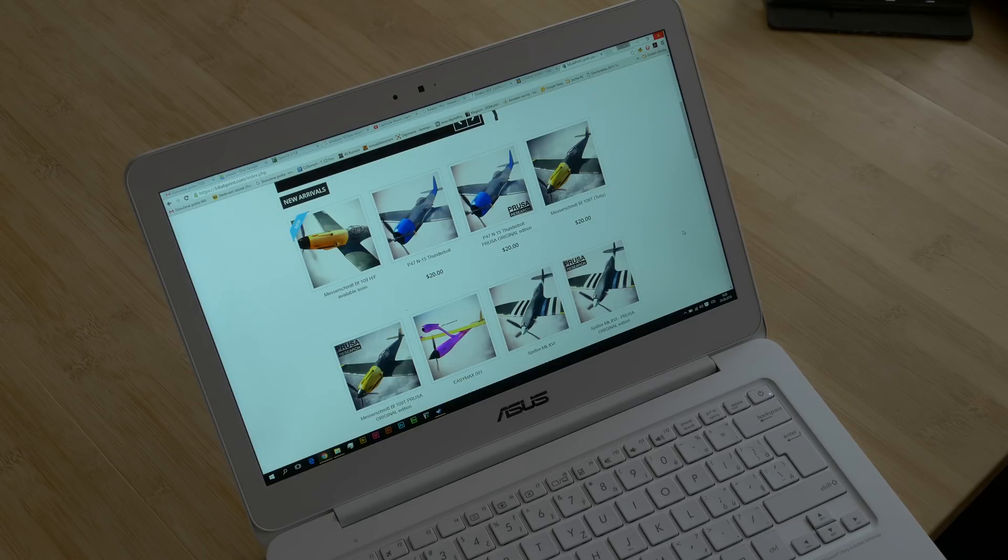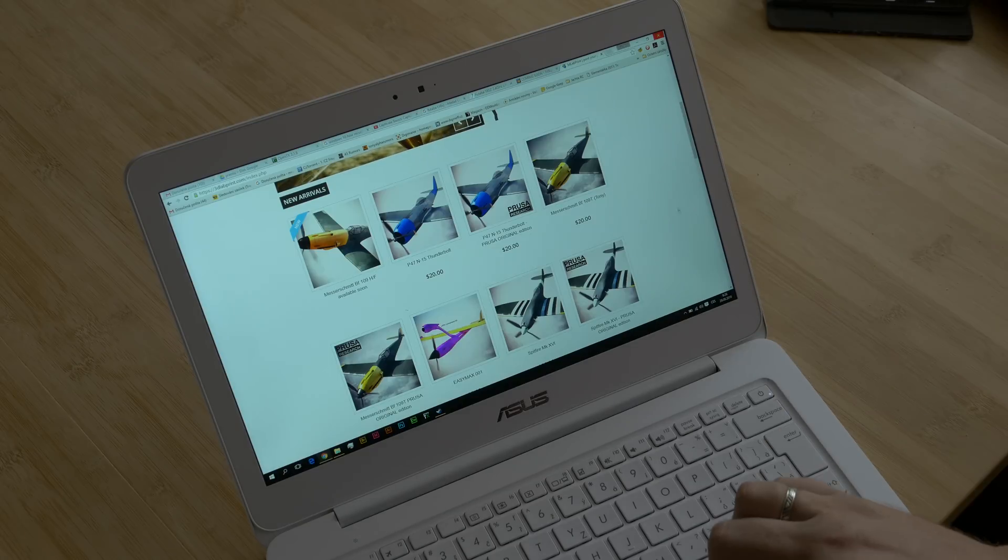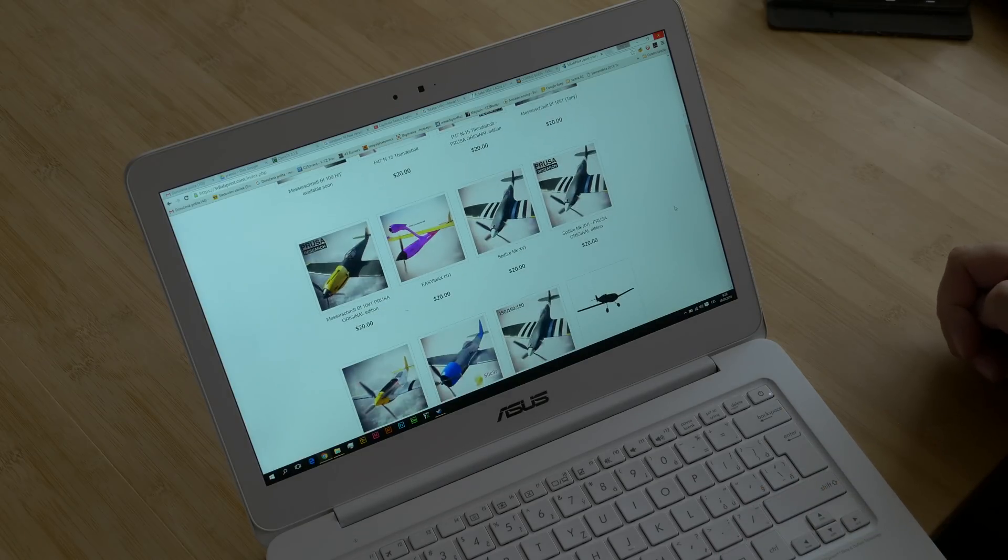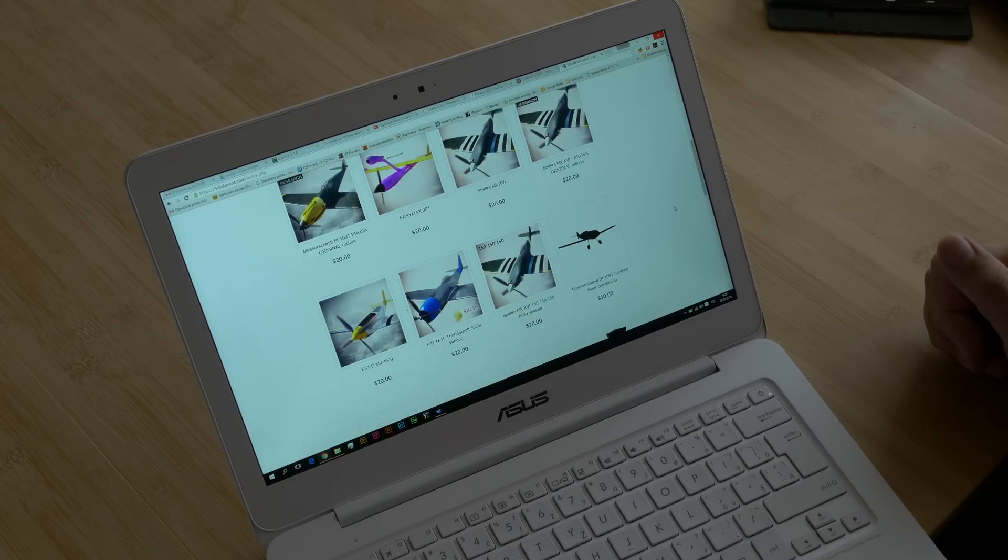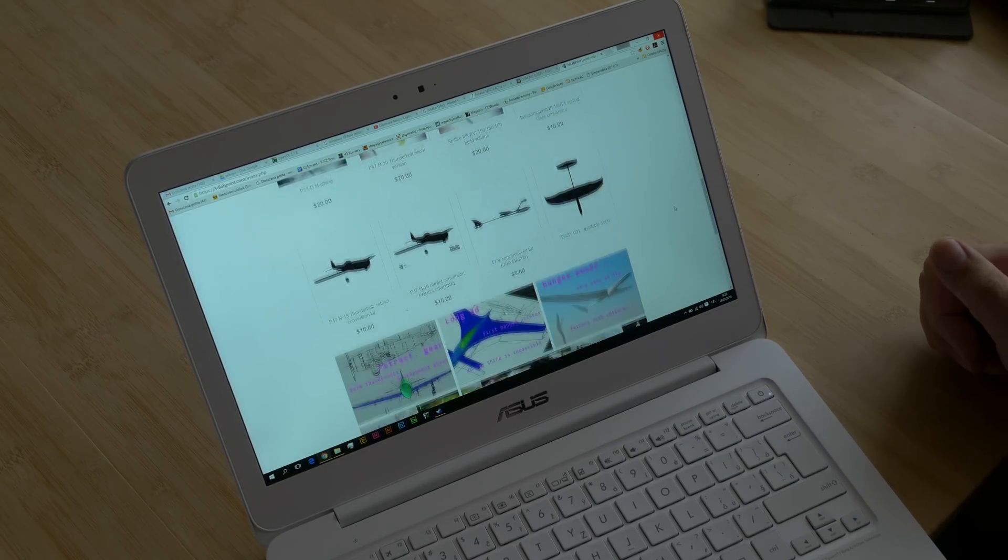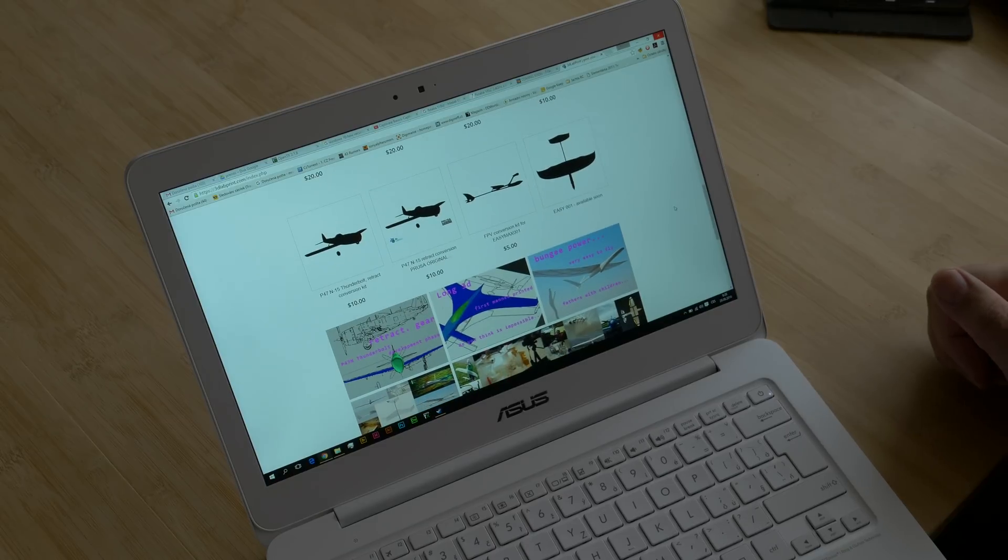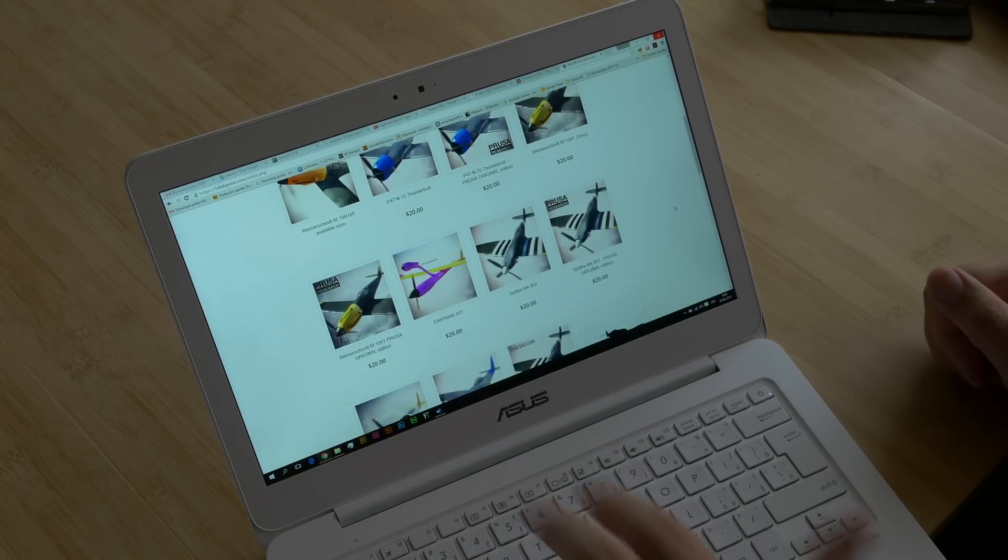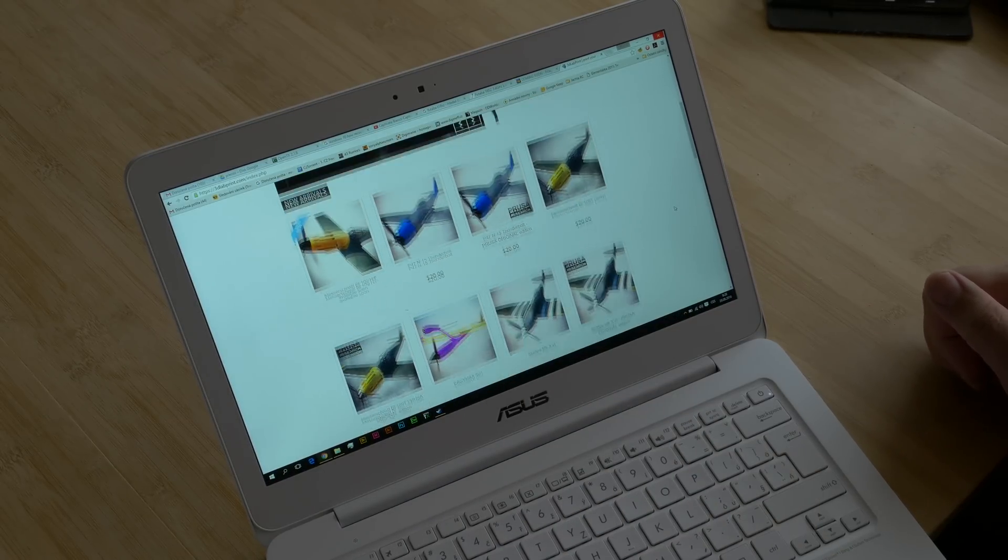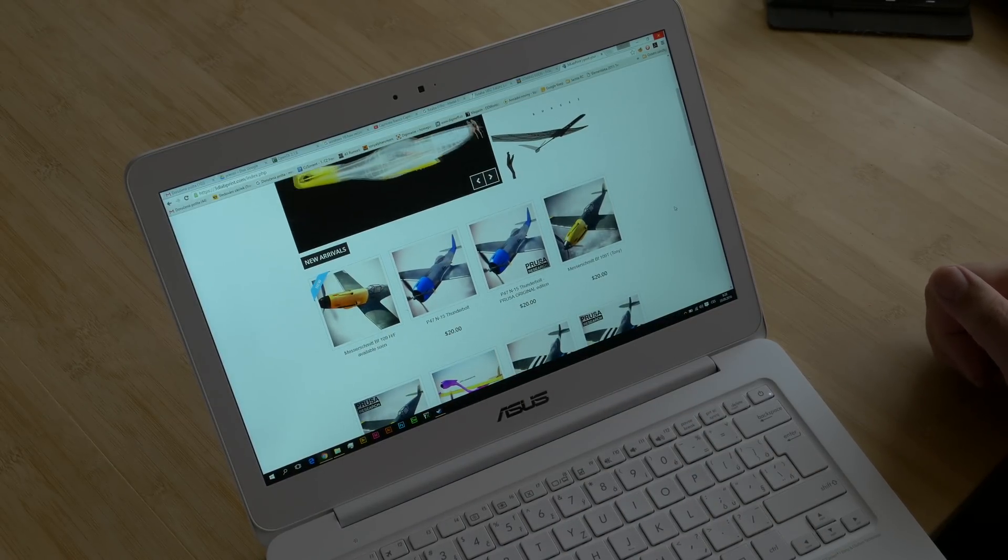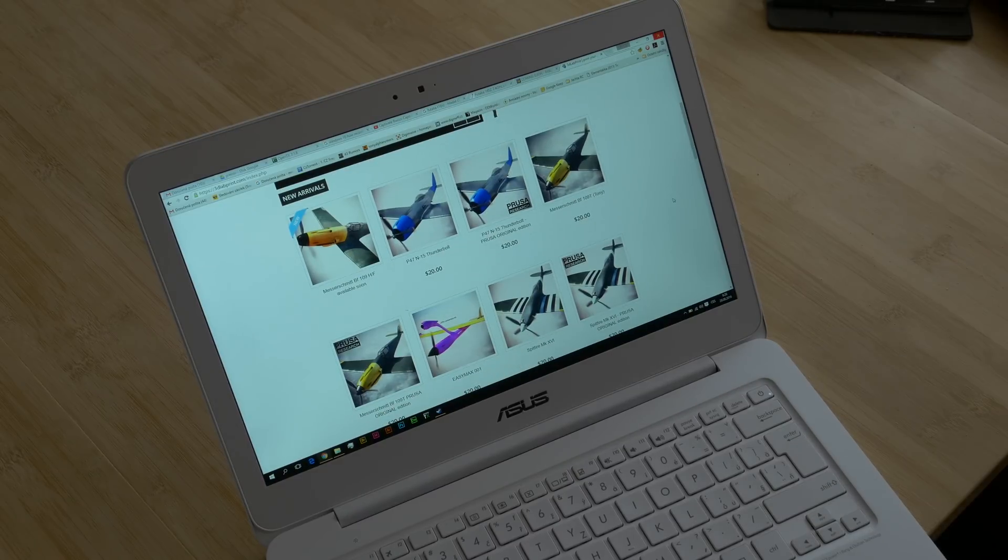You can put in this model different power versions. In the most powerful version, these RC model warbirds are flying over 200 kilometers per hour - really quick RC models.